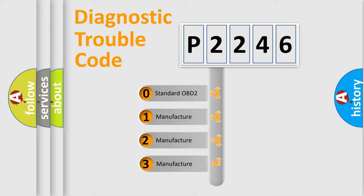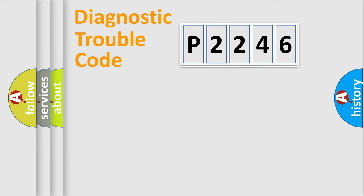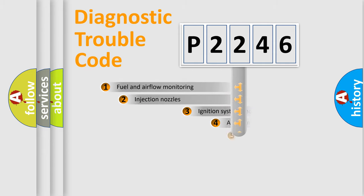If the second character is expressed as zero, it is a standardized error. In the case of numbers 1, 2, or 3, it is a manufacturer-specific expression of the car-specific error.